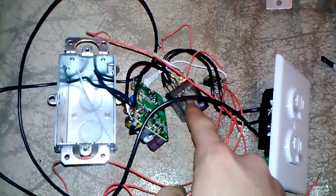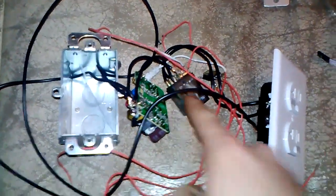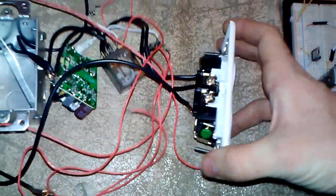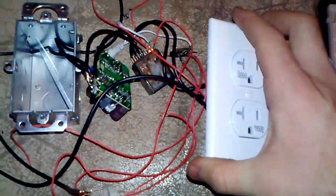This is a solid state relay which then runs everything to the front panel of the wall outlet.